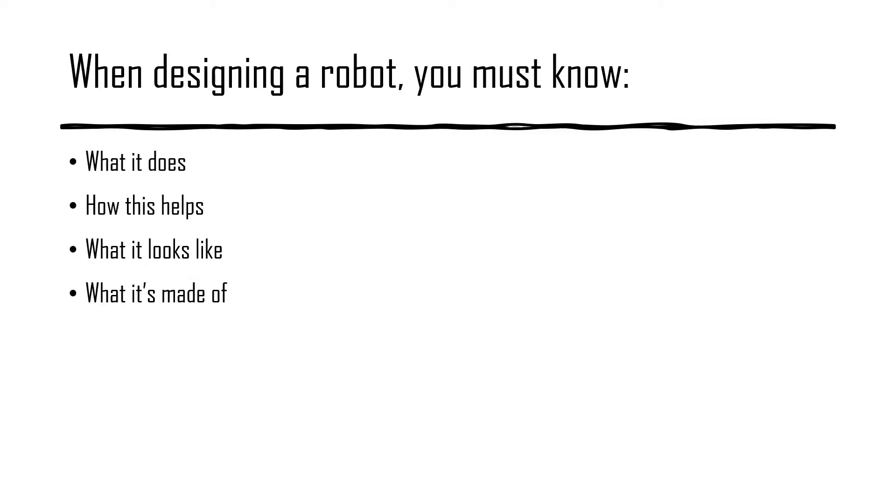When designing the robot, you know some of these things: what it does, how this helps, what the robot will look like, and what the robot is made out of.